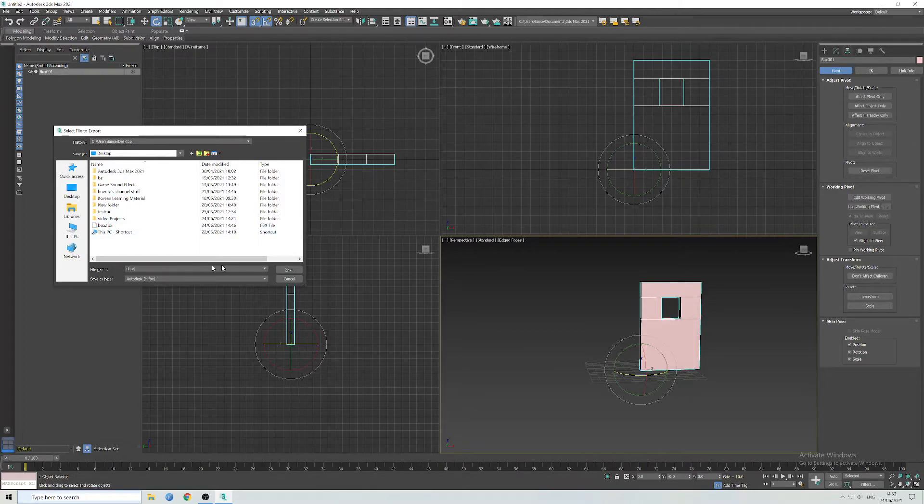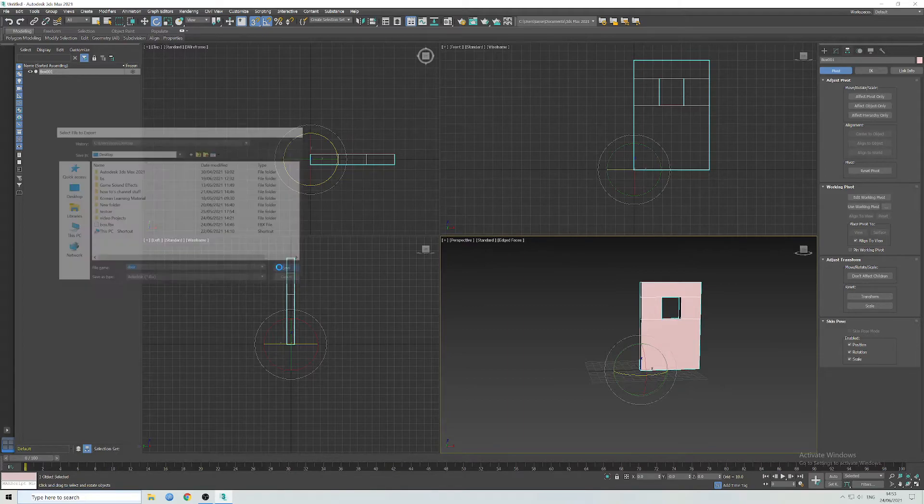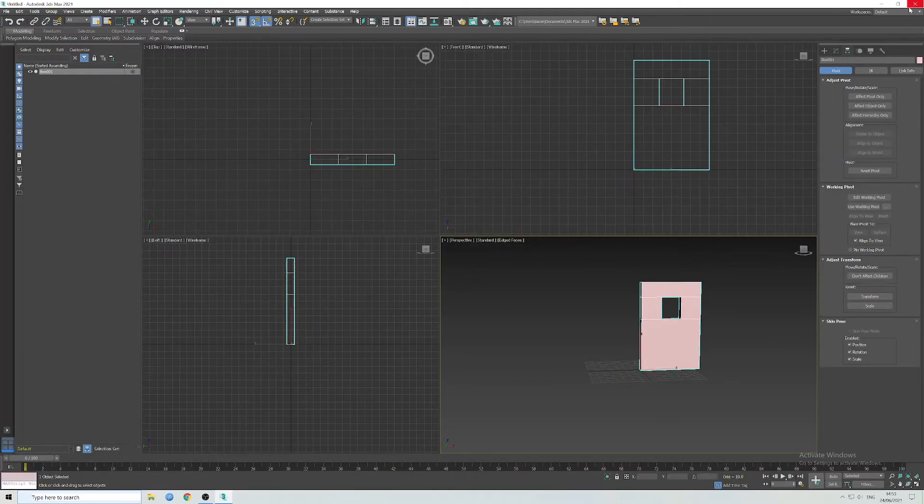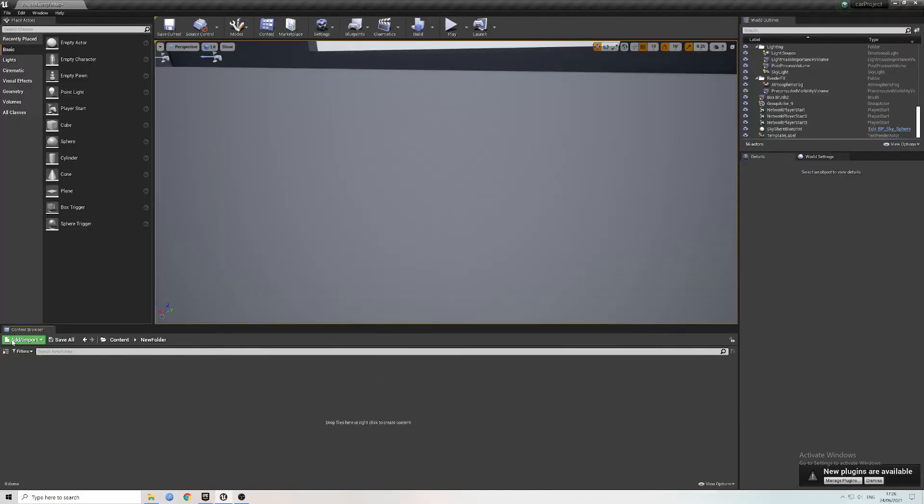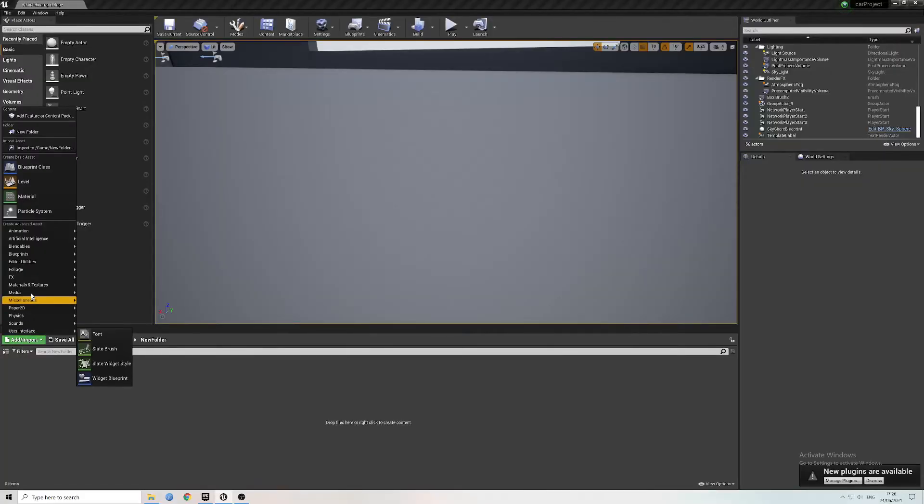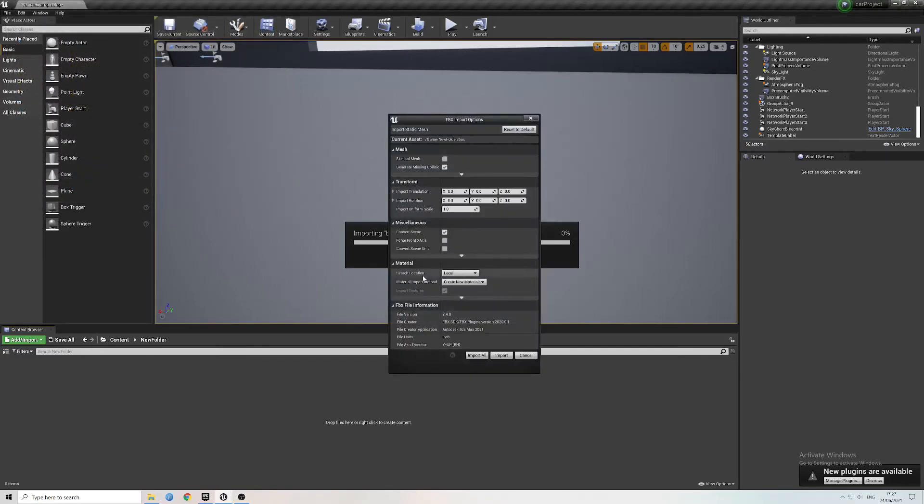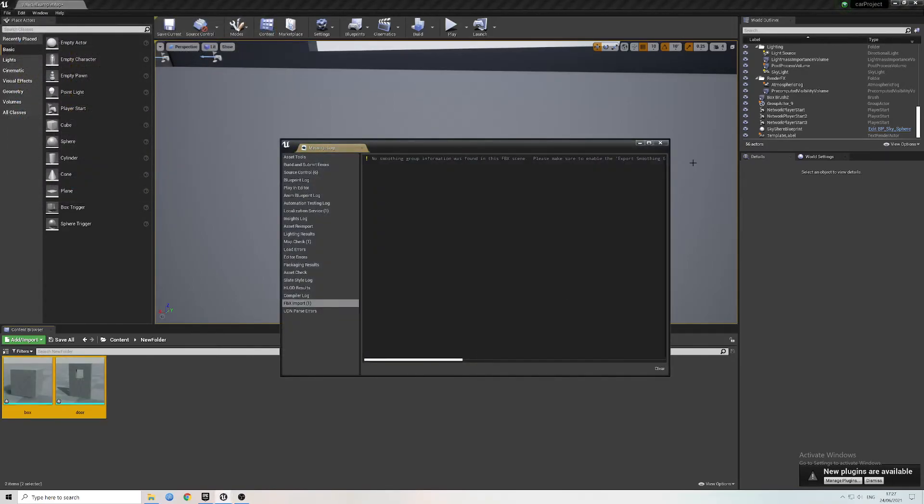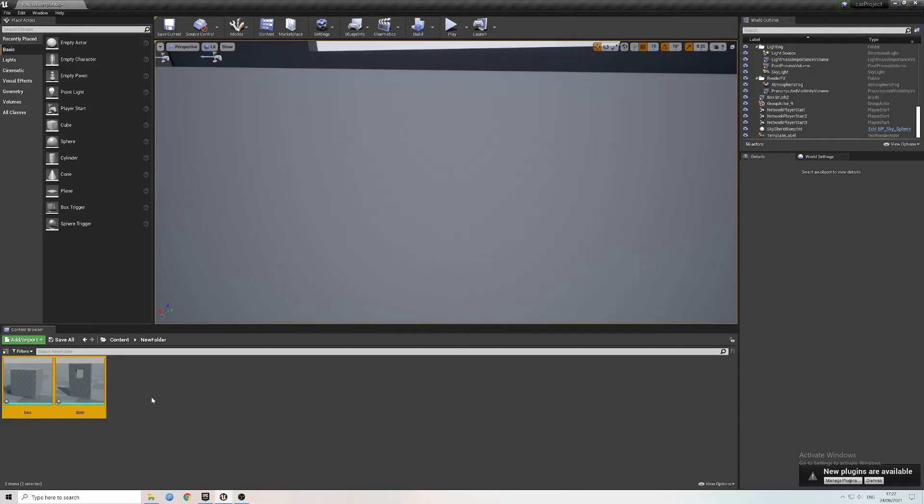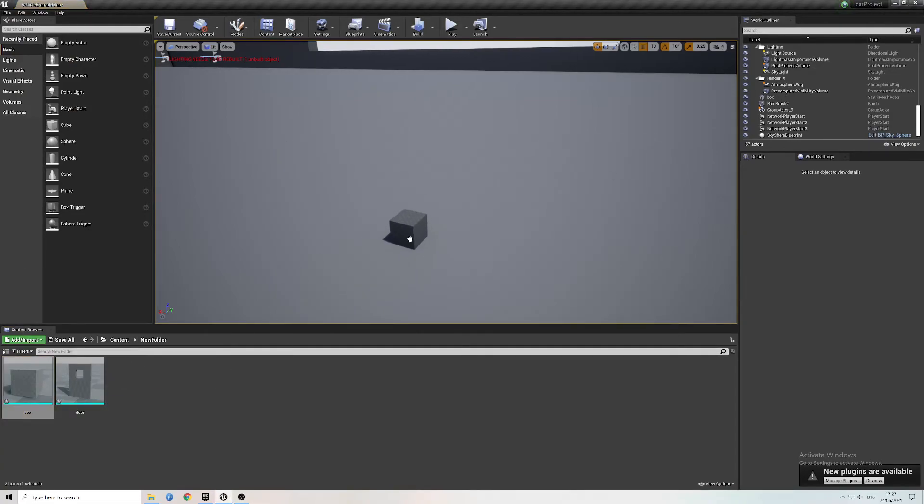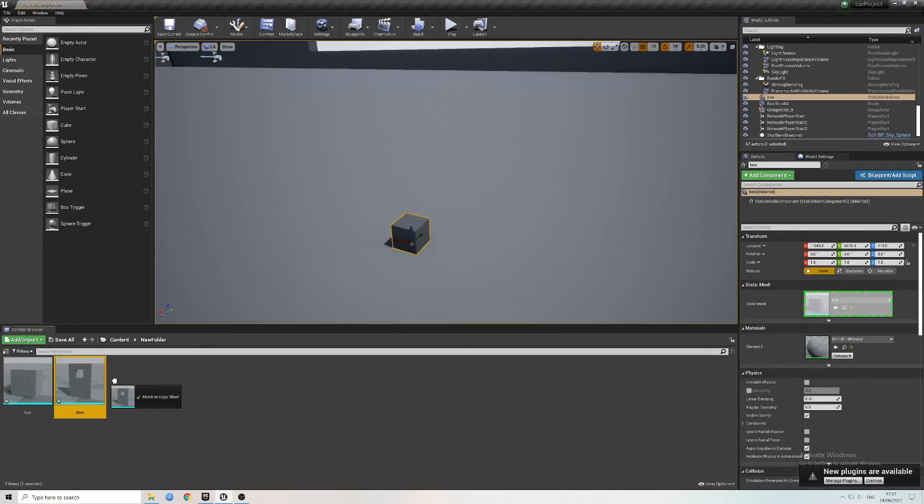Okay, so I've opened Unreal 4. I'm just going to import my models in, and then I'm going to bring them into the game world.